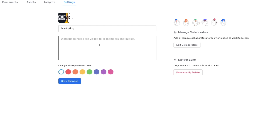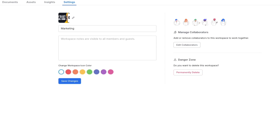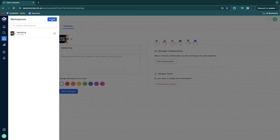You can add workspace notes to tell your team members what this workspace is about and what you expect from them. You can also edit collaborators — invite new users or add those already invited but not yet part of this workspace. You can create multiple workspaces for different departments or projects, for example marketing, HR, product launch, or Facebook ads.